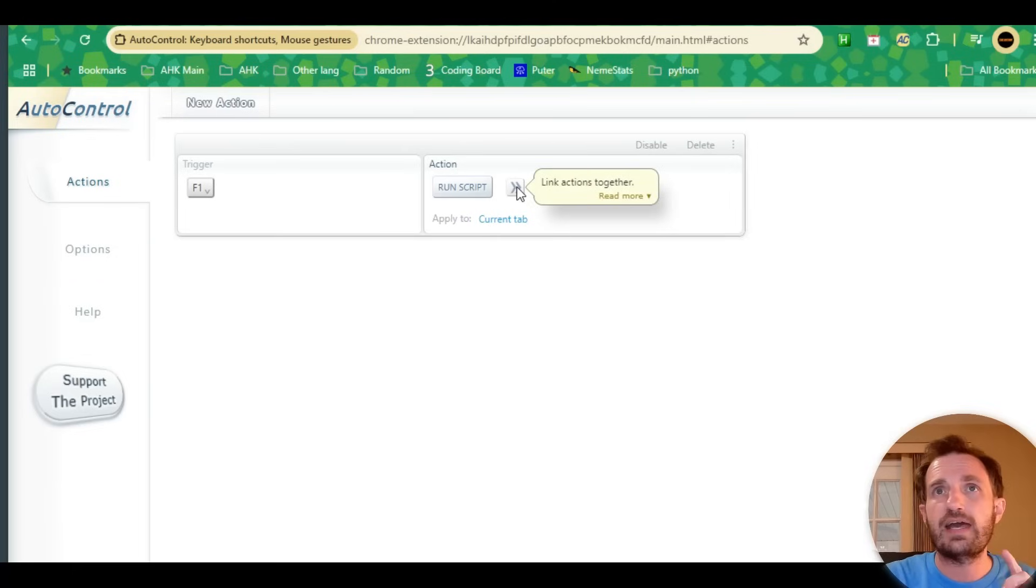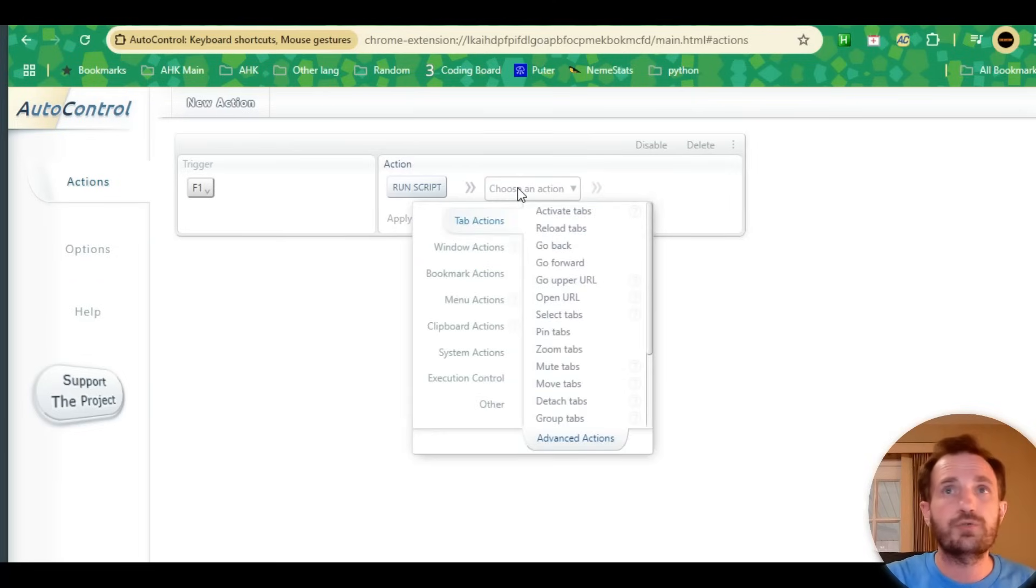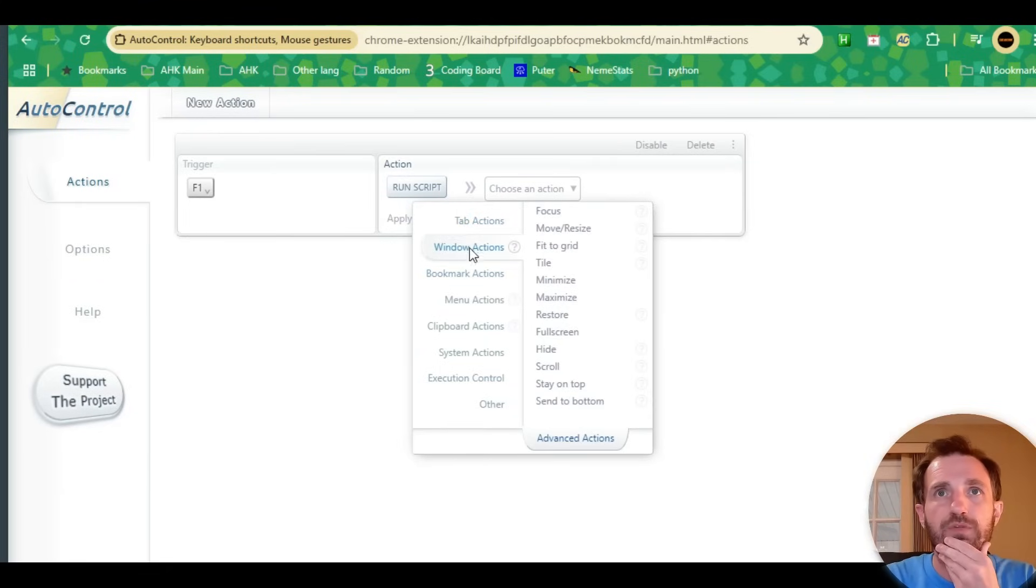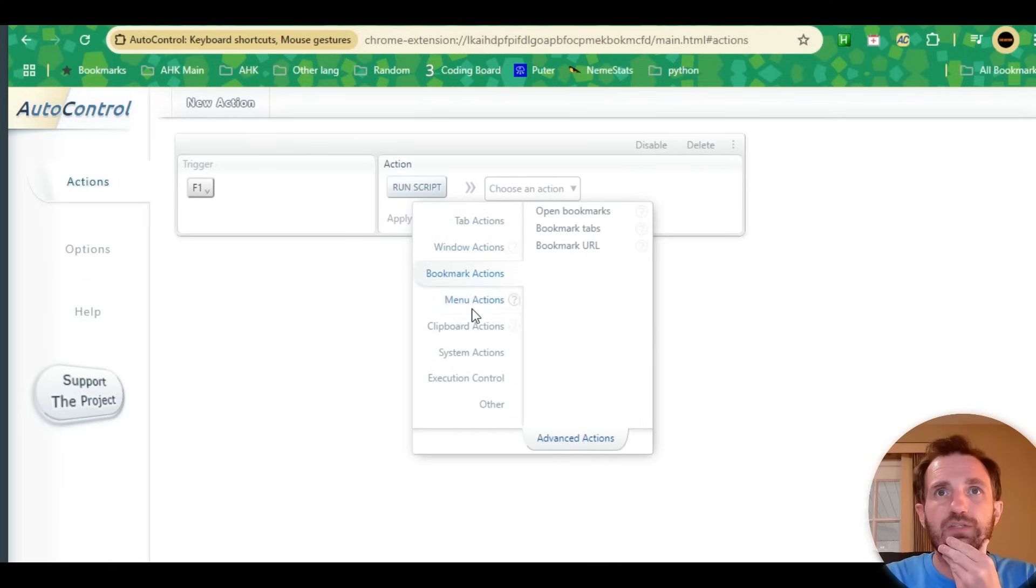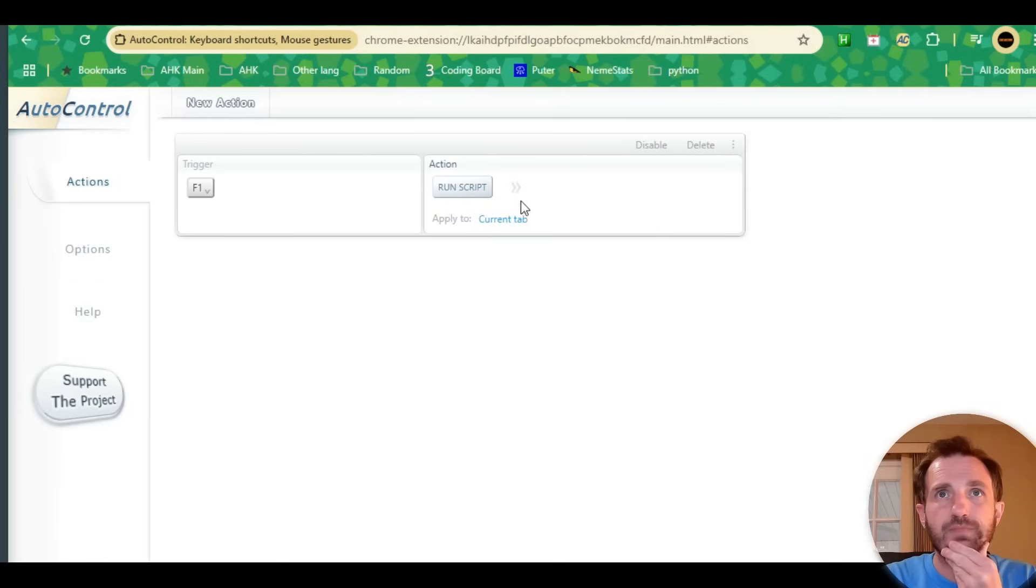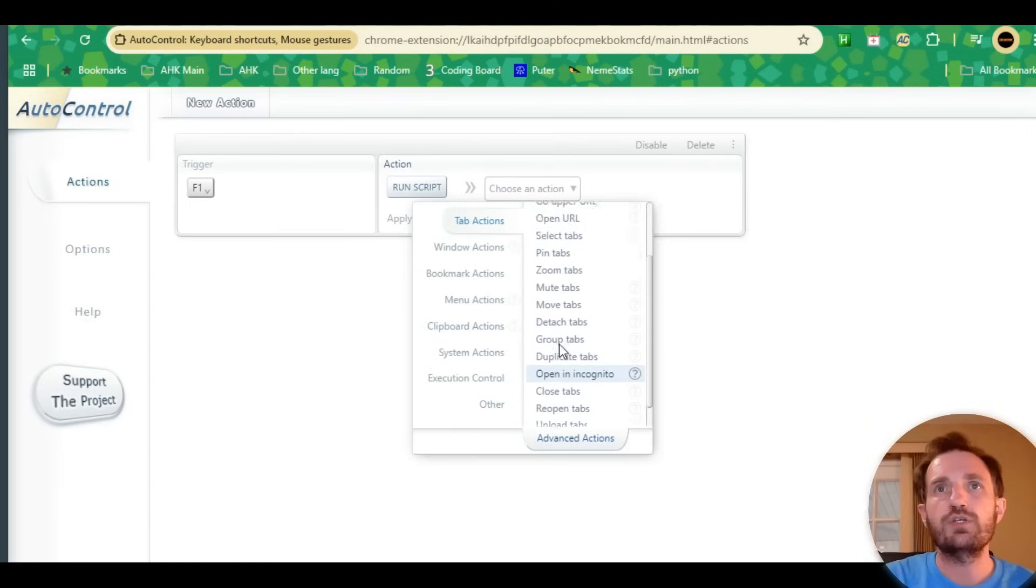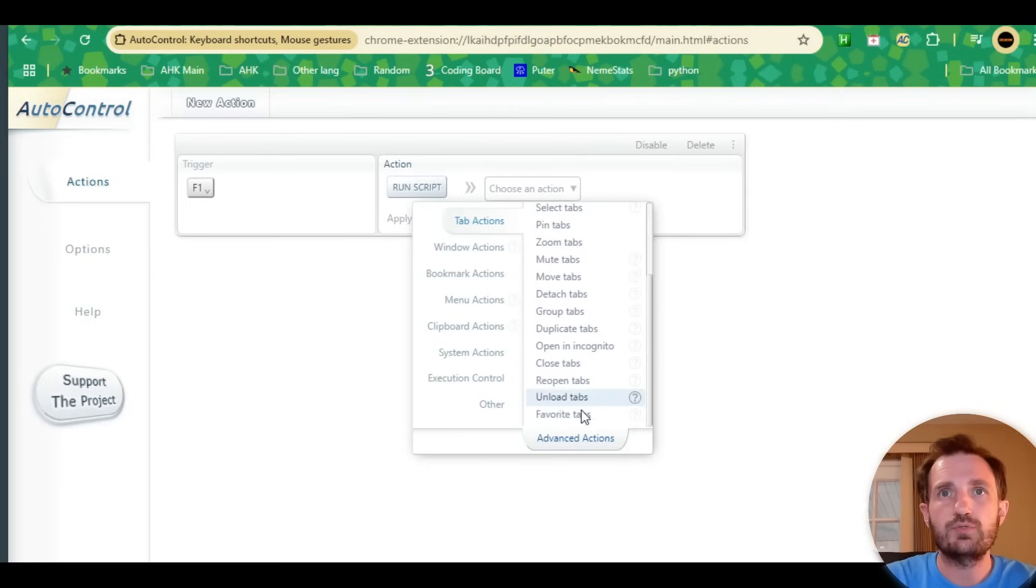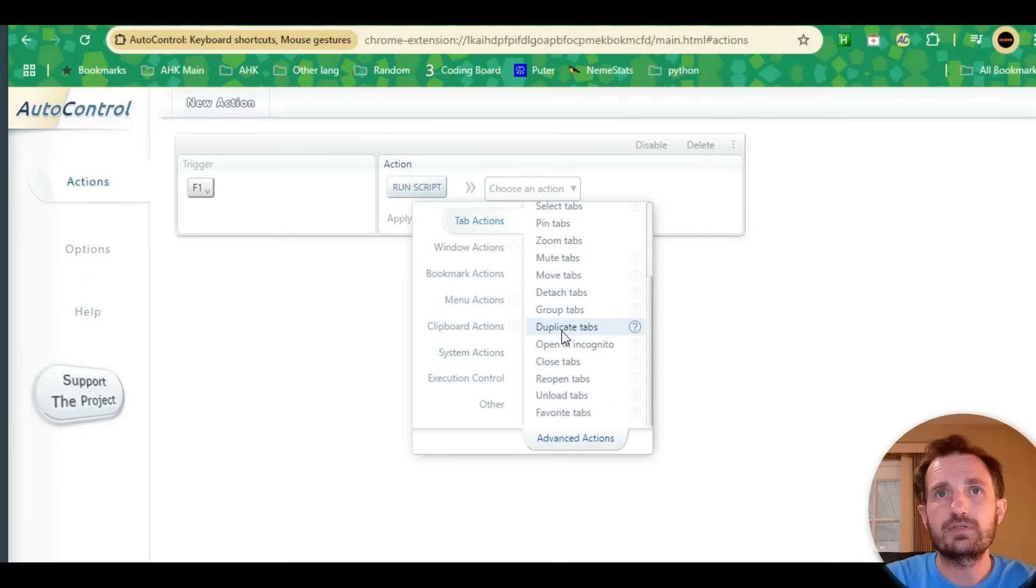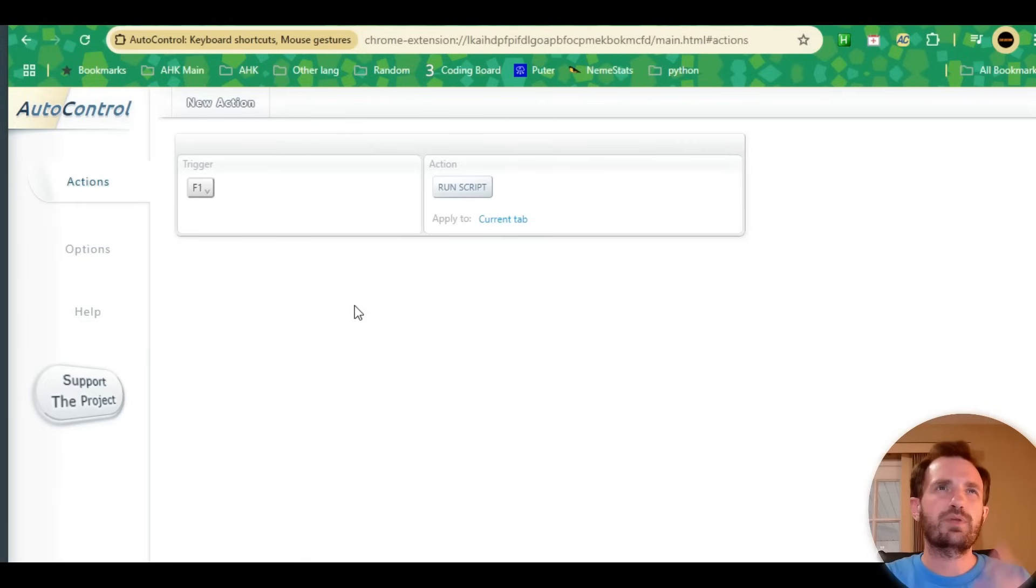It gives you an example right away—alert 'Hello World', which is like a pop-up. The cool thing is you can also add other actions. Instead of performing one action, we can do multiple. For example, we could do full screen and stay on top. You just pick what you want—open a specific URL, mute tabs, move, detach, duplicate tabs. We'll try some out and keep it simple with F1 run script Hello World.